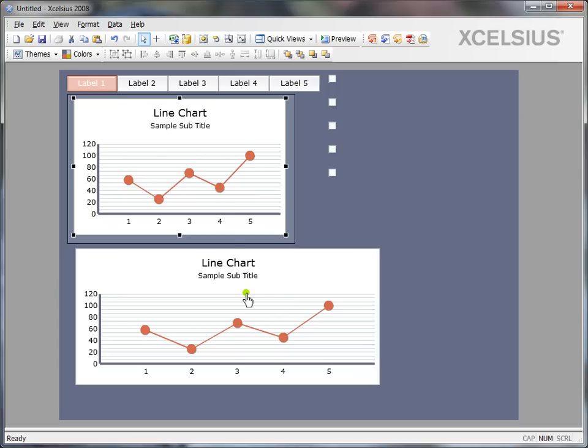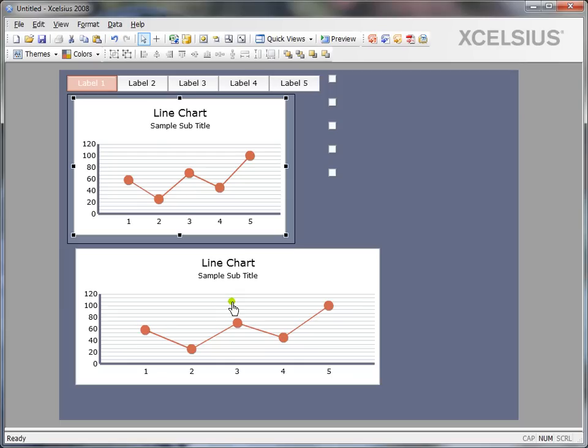I would press and hold control key on my keyboard and select the second chart too. Make sure you select the desired chart first and then select the chart which you want to change or the component which you want to change in the end. So press and hold down the control key, select the second chart in this case.